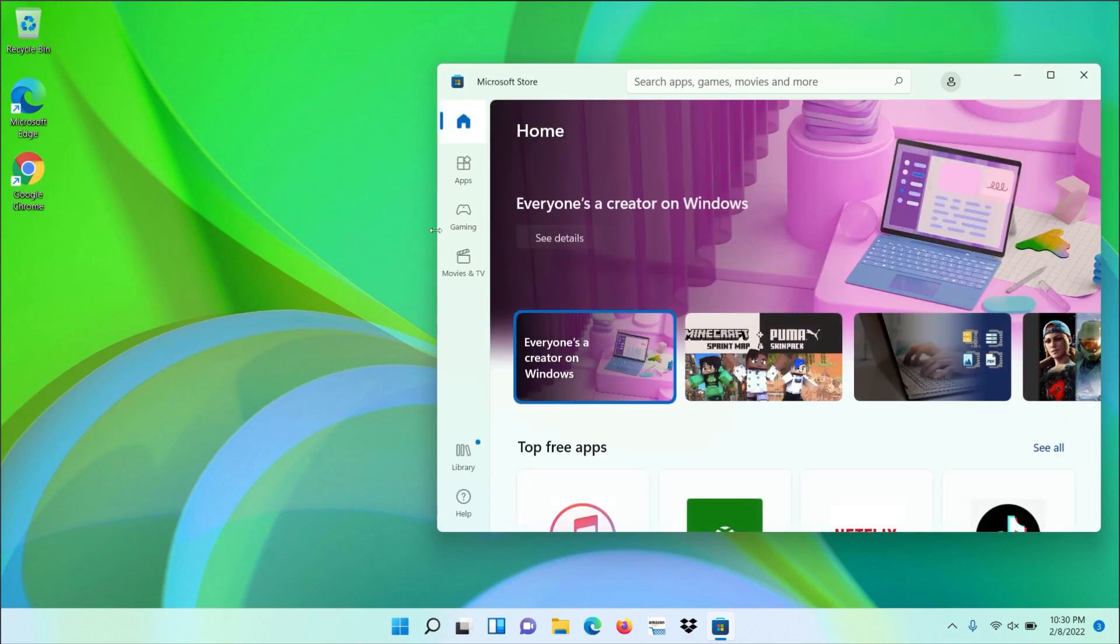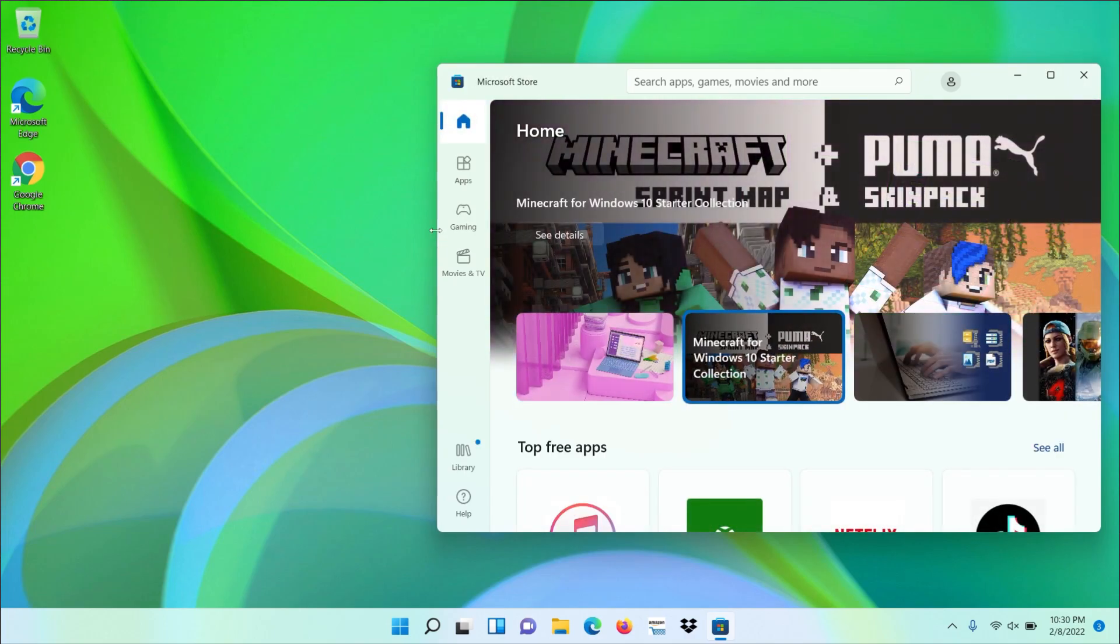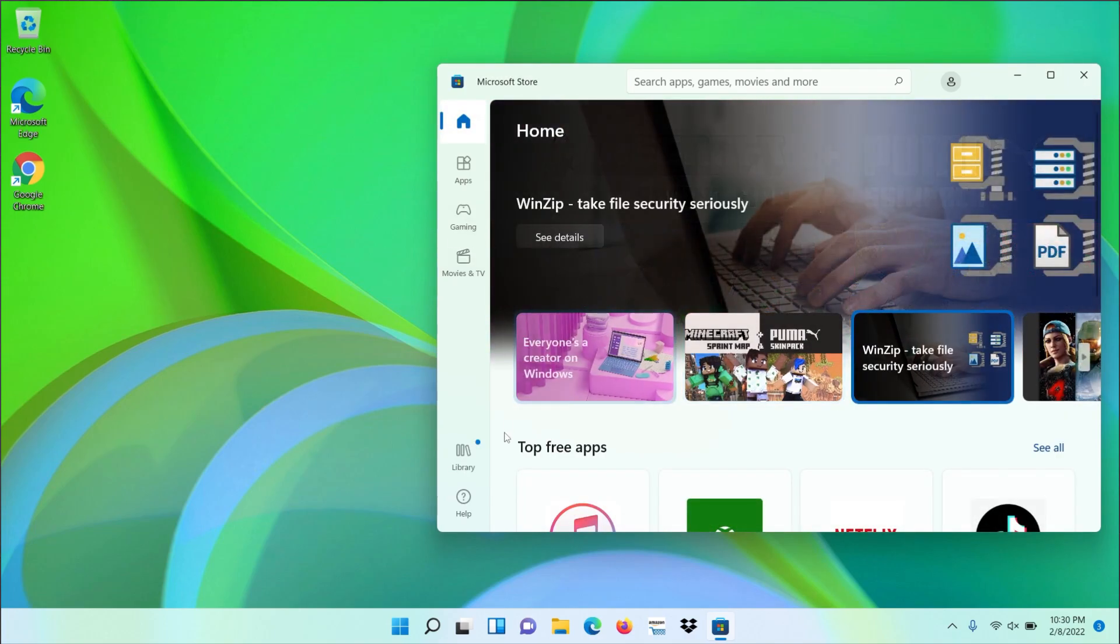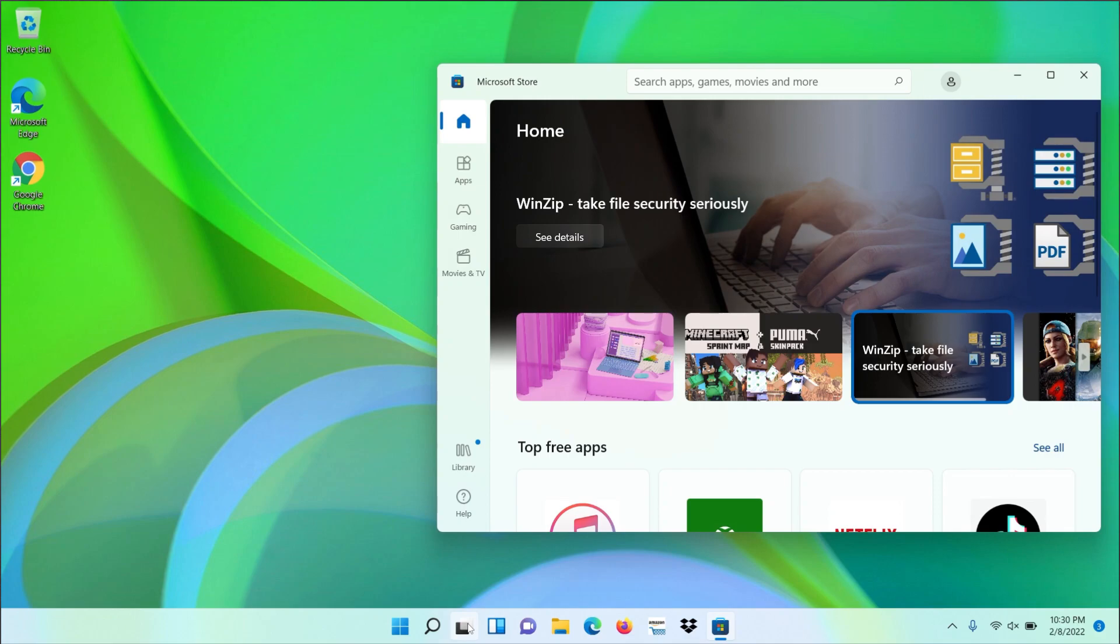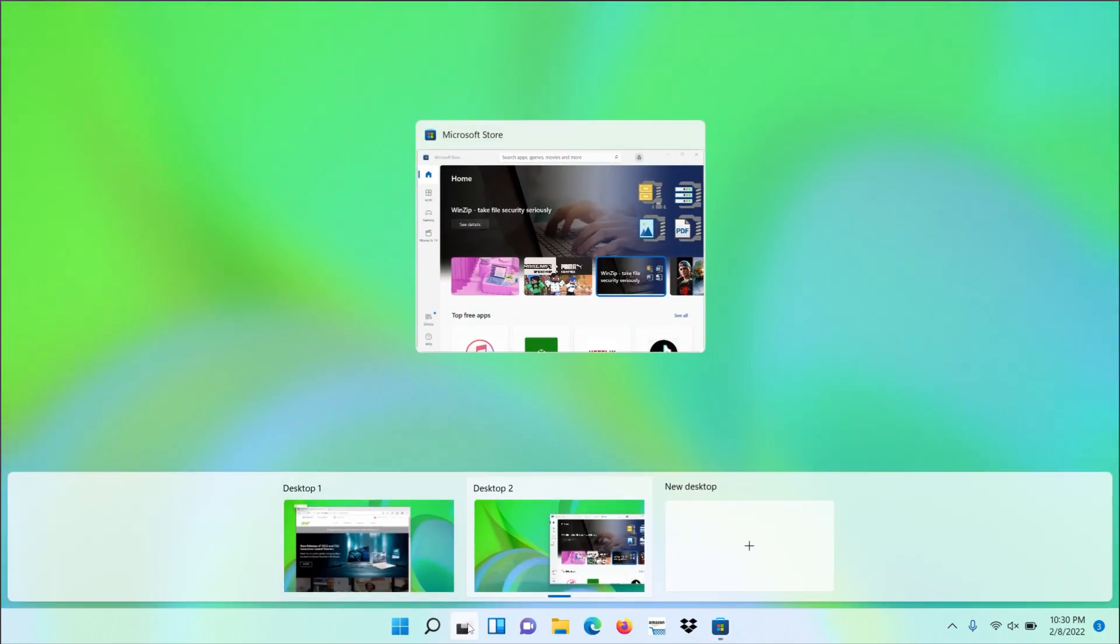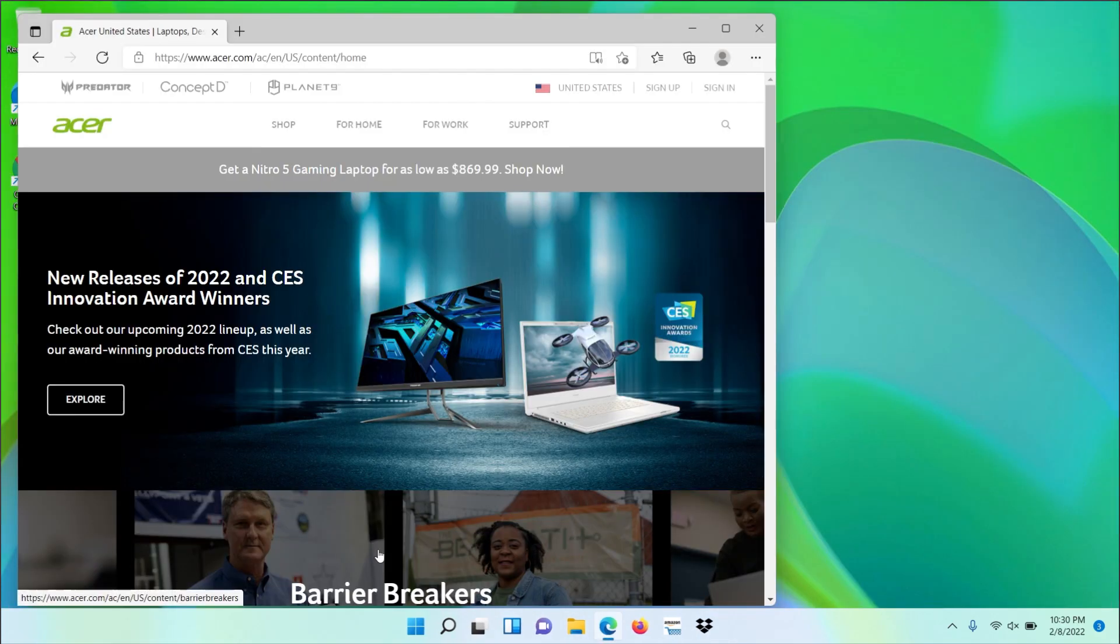Any apps that I open here stay here. If I switch back to Desktop 1, all of the apps that I had open there are still there and running. This can be useful if you want to have personal and work desktops, or any other type of separation.